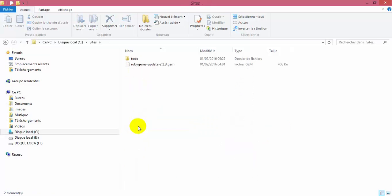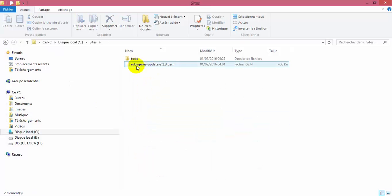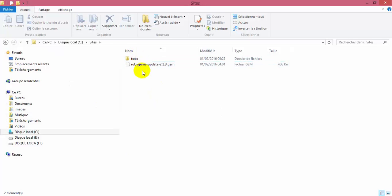The second folder is the Sites folder. This folder will contain the Rails applications that you will generate from the command prompt later. So every Rails project that will be created in the future will be here in this Sites folder.